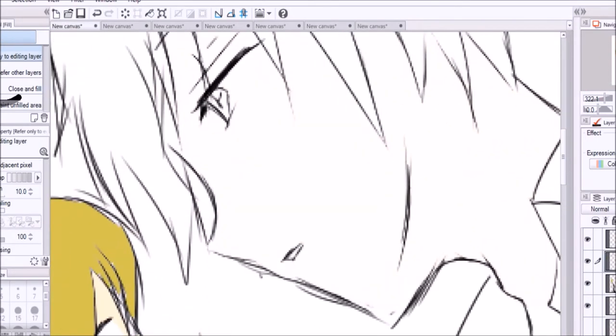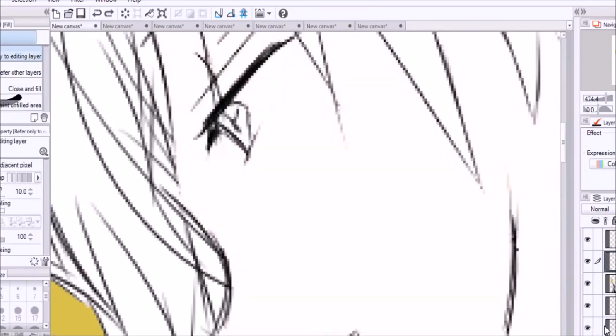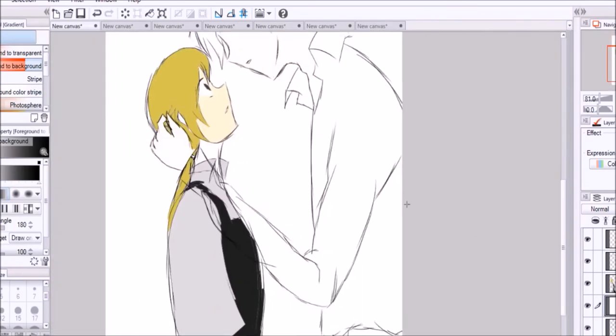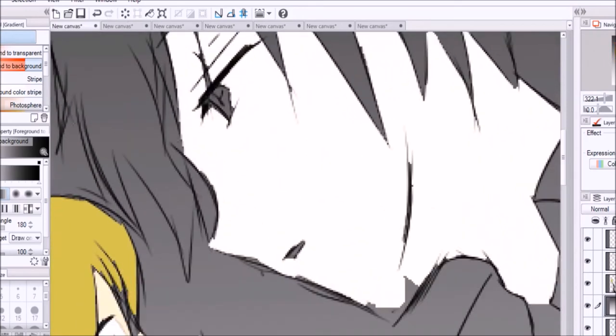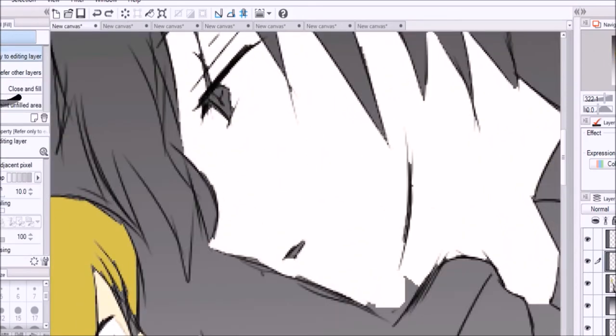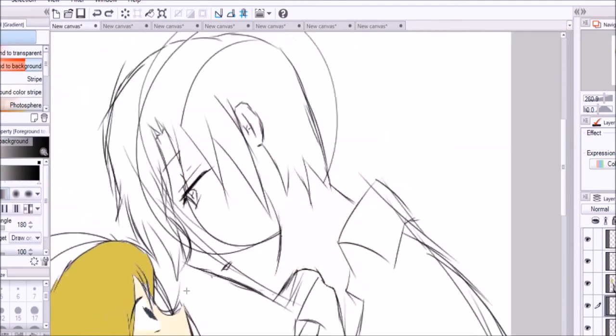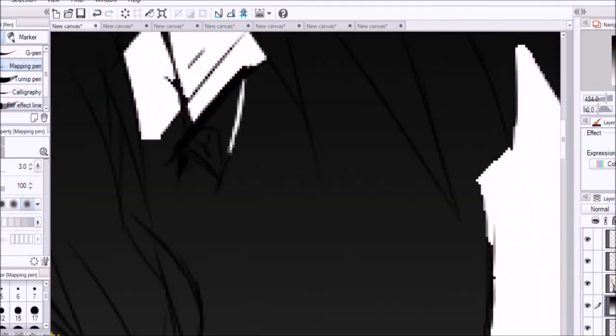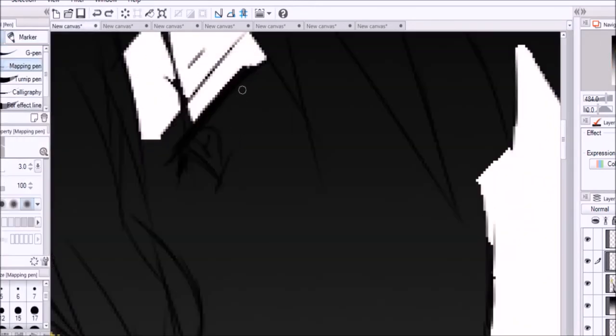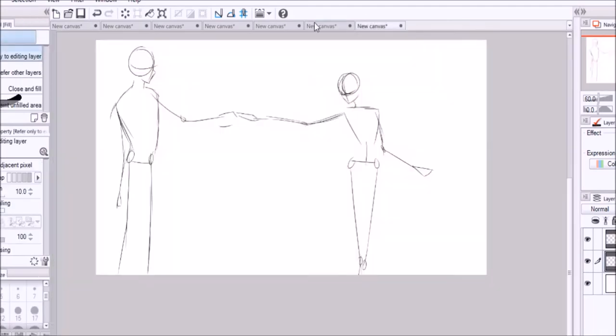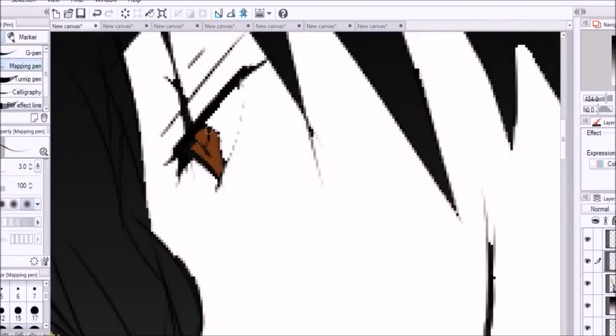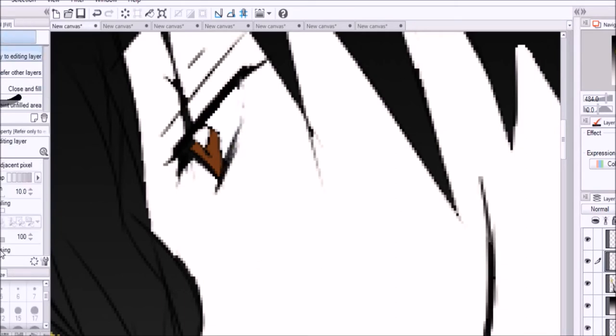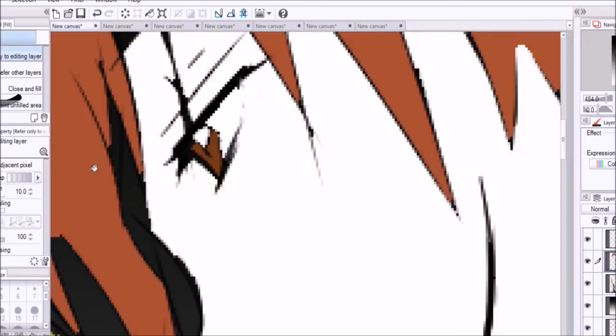This entire picture just gave me such a headache because there were certain colors that weren't on the right layer and all that fun stuff. It was just a pain in the butt.